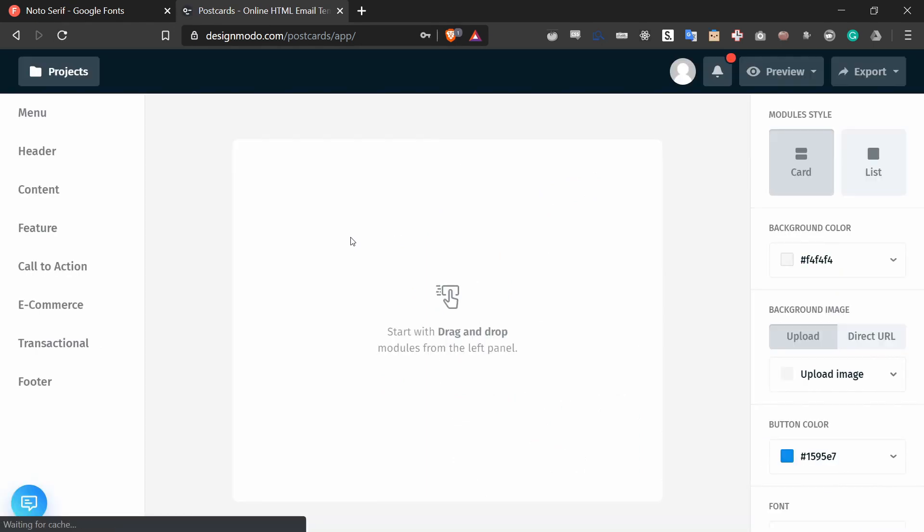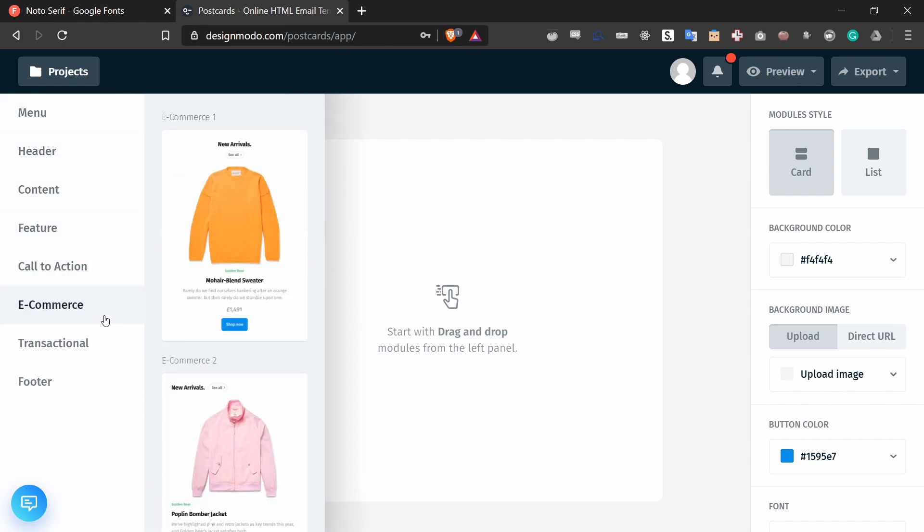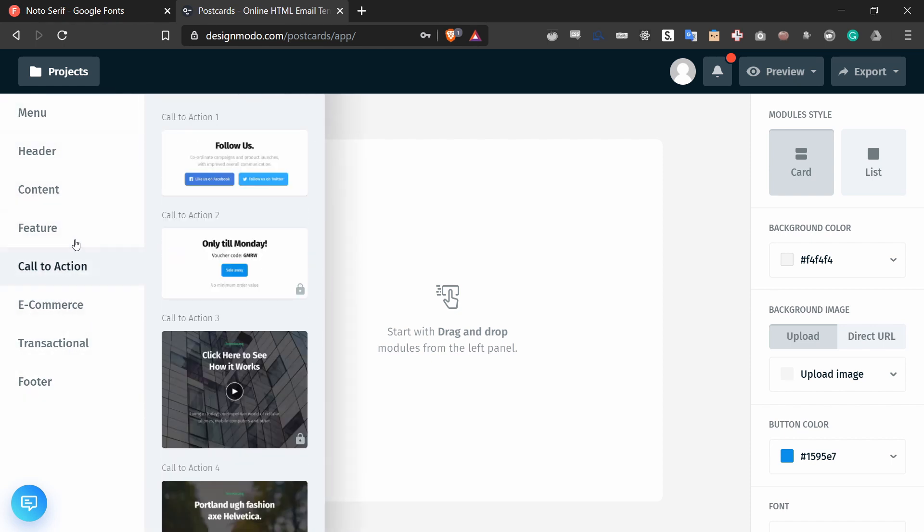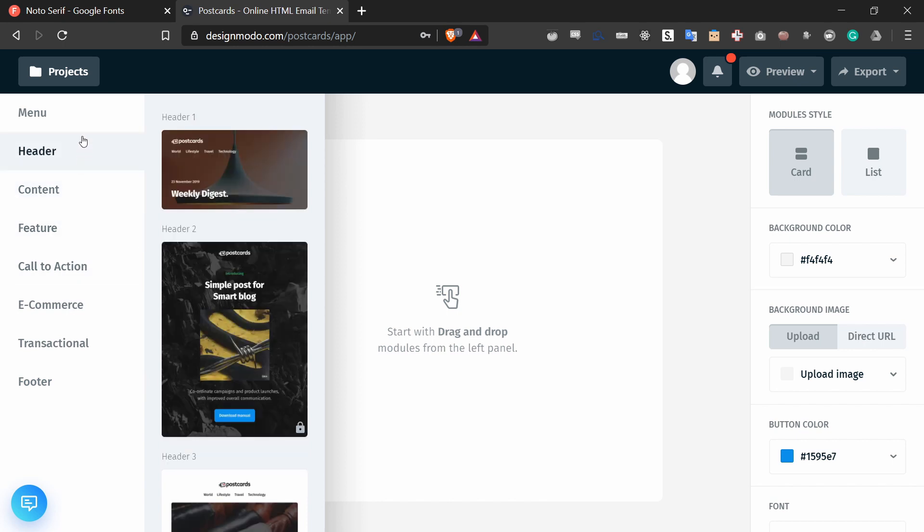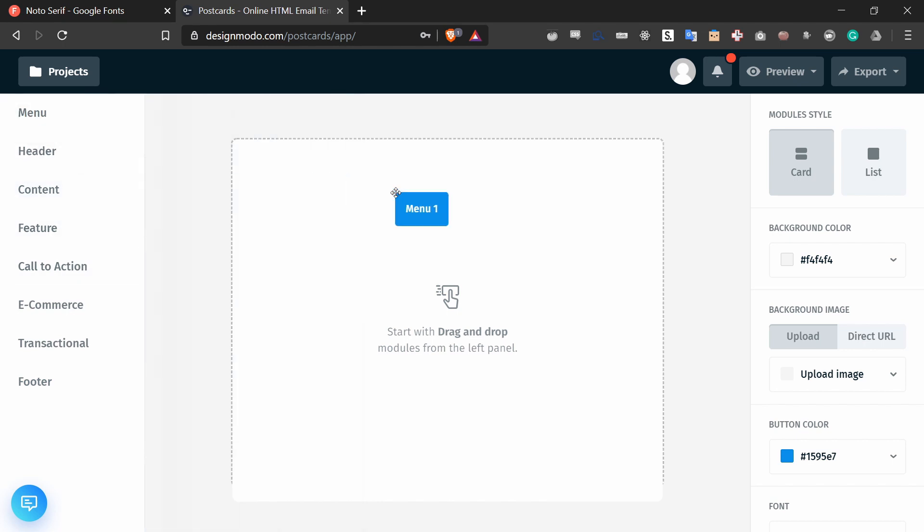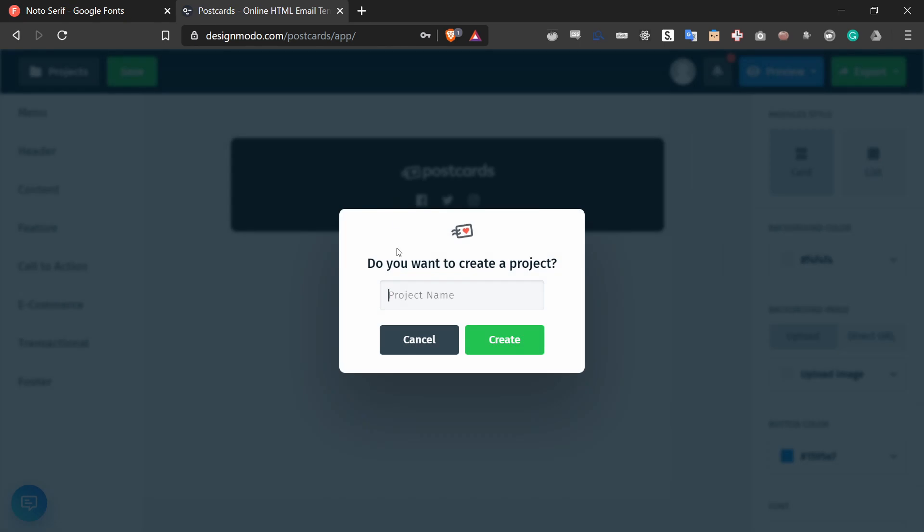Next, what we want to do is create a new postcards template. It's very simple to do with this interface. All you have to do is drag and drop pieces that you want. I'll just drag the menu right here and then it'll ask me if I want to name it. I'll just name it change font.